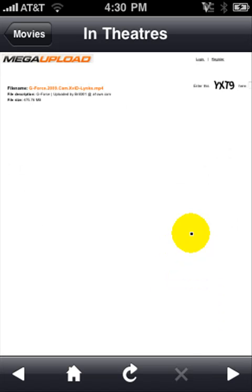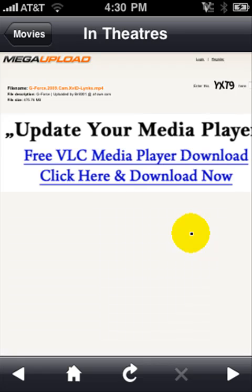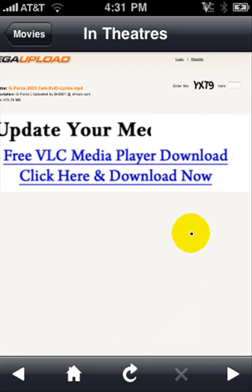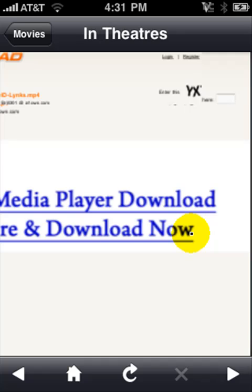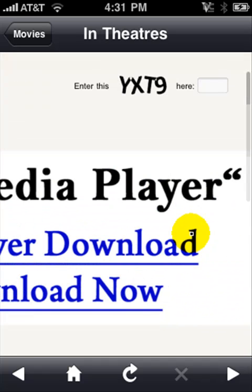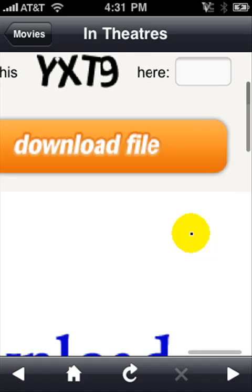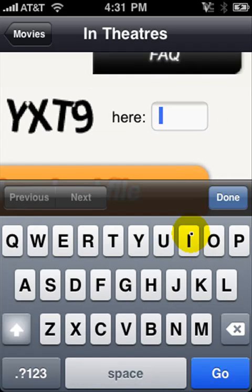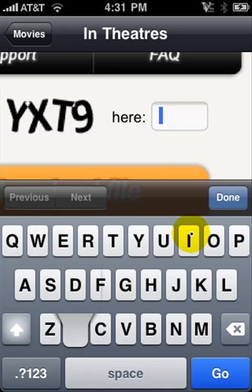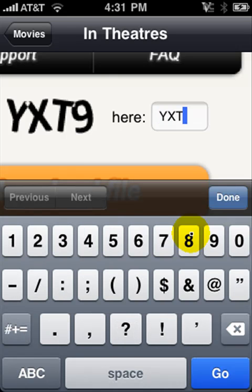Then it's going to bring you to MegaUpload.com — this is a really good site. Here at the top right it's going to ask you to enter a code as it shows right here. You want to enter whatever it shows you, the letters and numbers — so Y, X, T, U, 9.